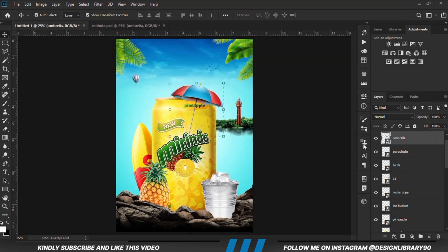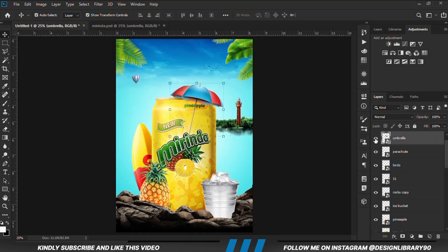With this layer selected, drop the layer.